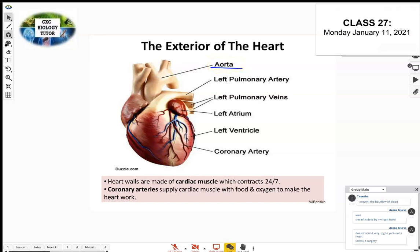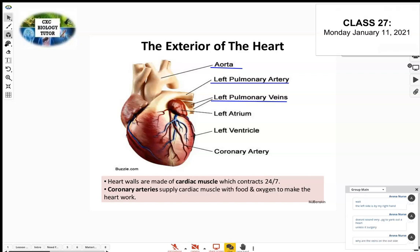We also have the coronary arteries — a very important part of the external heart. You can see the left atrium and left ventricle from the outside too, and you should be able to label them. The four chambers are the left and right atria and left and right ventricles, but we'll focus on those more when we look at the inside.